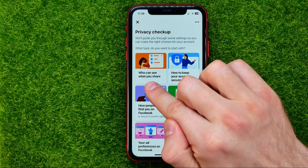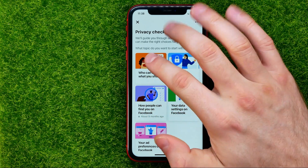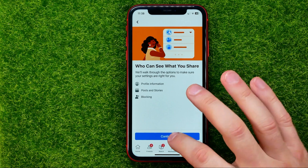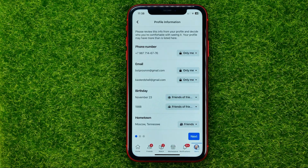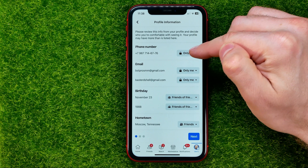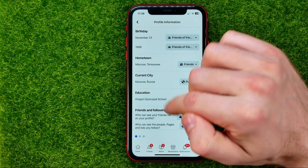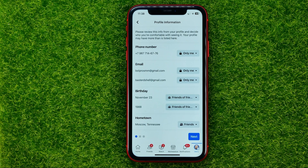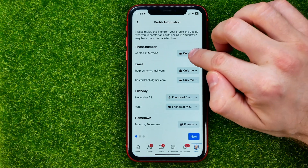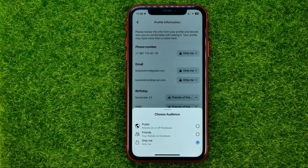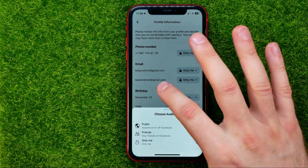You will be taken to a page where you should tap 'Who can see what you share', then tap Continue. On the first step you can choose who can see your contact information, including your phone number, email, birthday, hometown, current city, and more. To hide sensitive information, tap the dropdown and change it to 'Only me'.